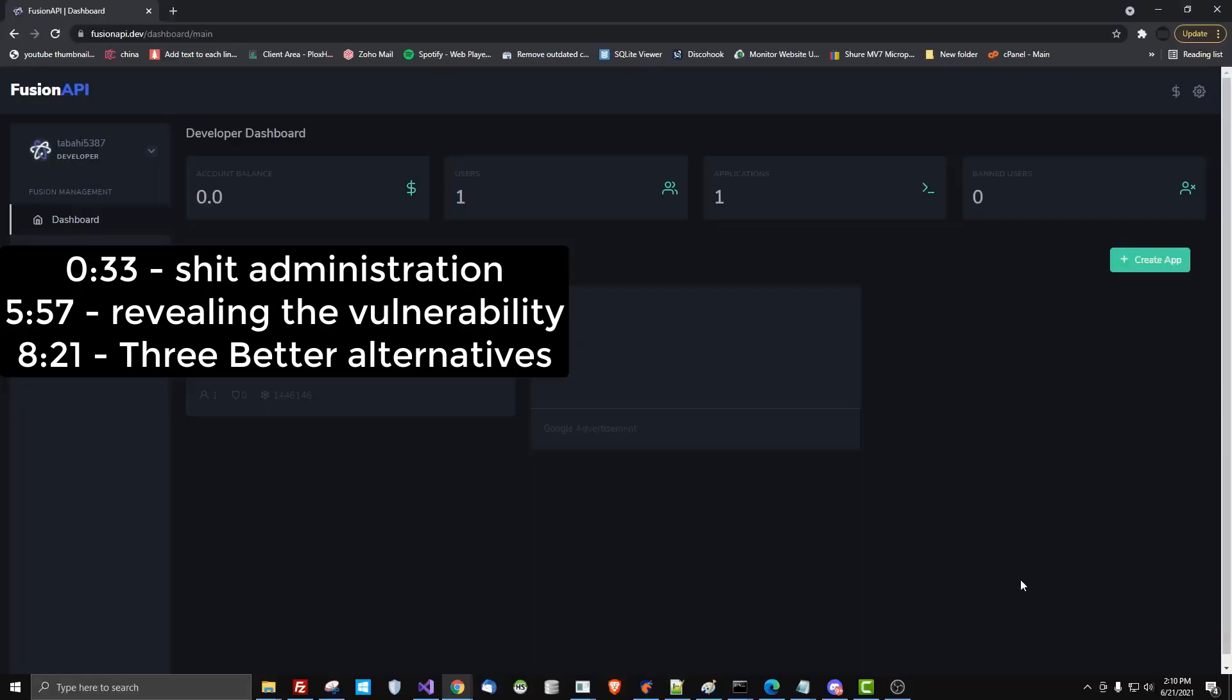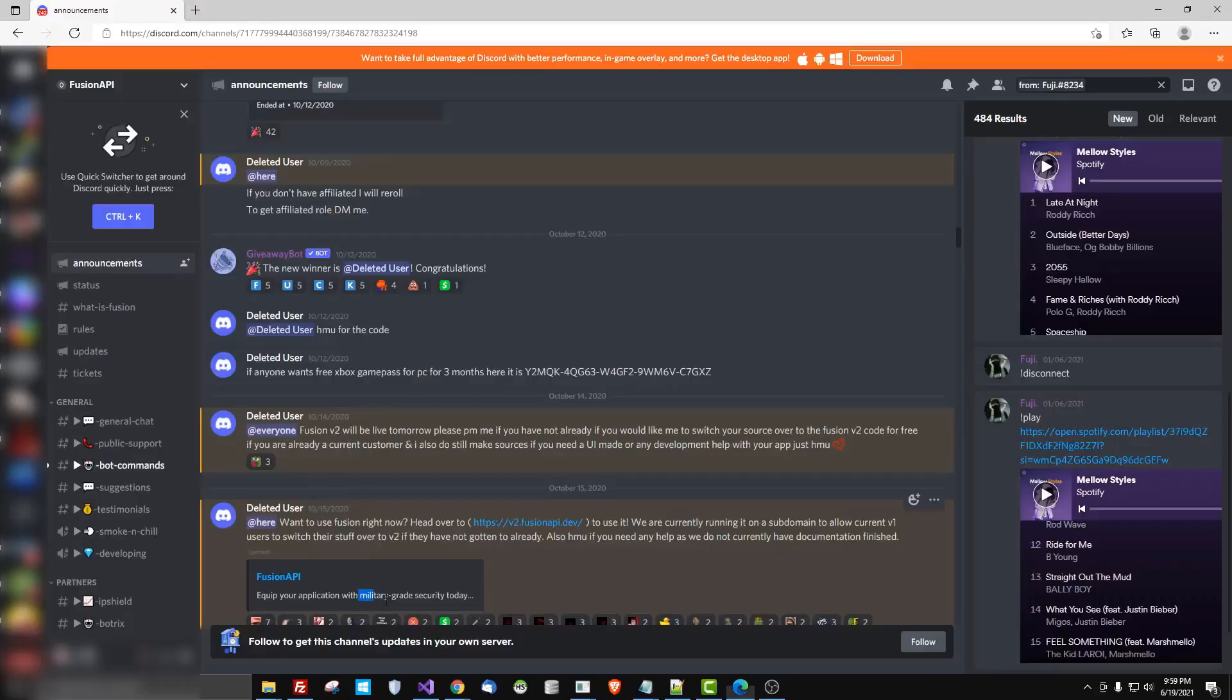Fusion apps. First I'm going to go over how shit Fusion's administration is, then I'll reveal the novice level vulnerabilities that they have failed to secure. Then I'll mention a couple competitors ranging from open source to cloud hosted. I'm sure one of those will suit you better than Fusion. They'll also be linked in the description. Fusion is sus.